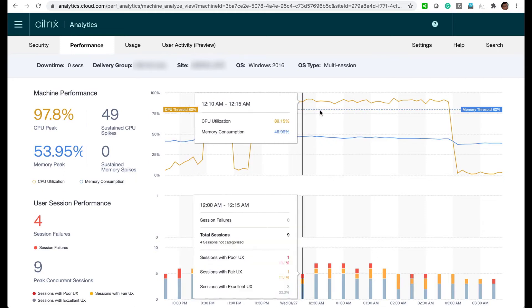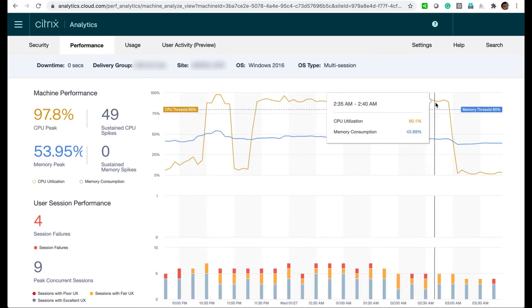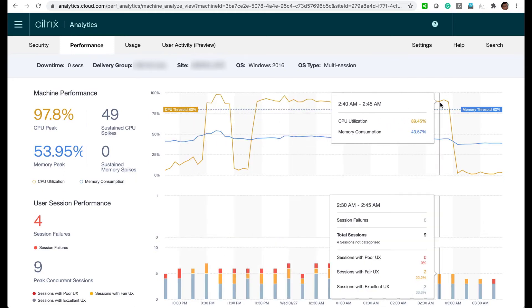When the high CPU utilization eventually subsides, the poor UX session is gone.